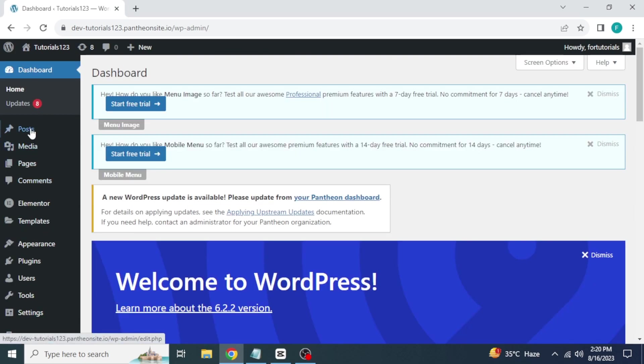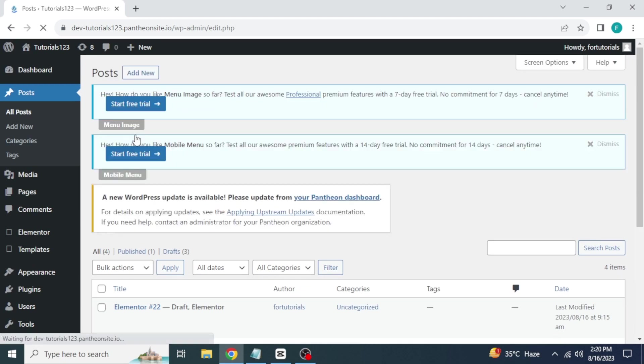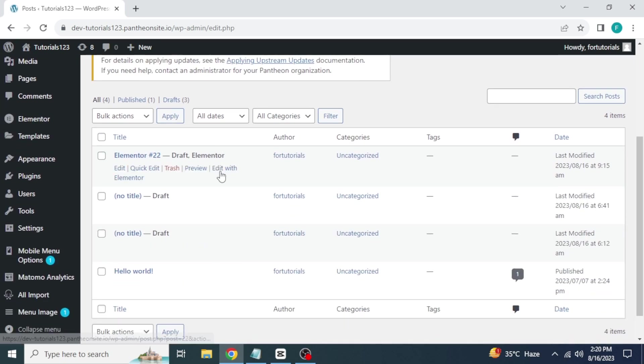Now the next step is to take your mouse to posts. Click on all posts. Scroll down and choose the post. Click on edit with Elementor.